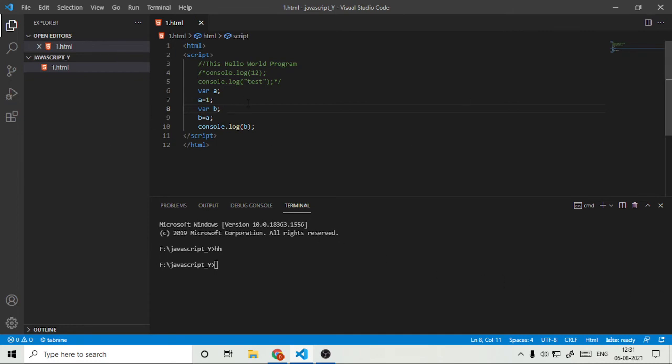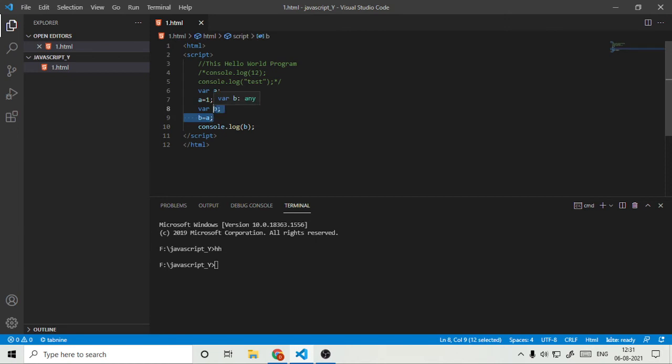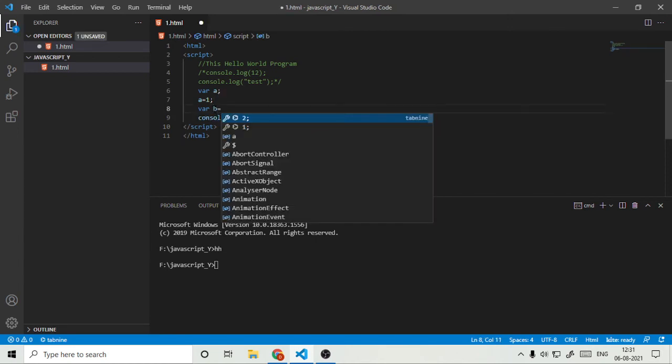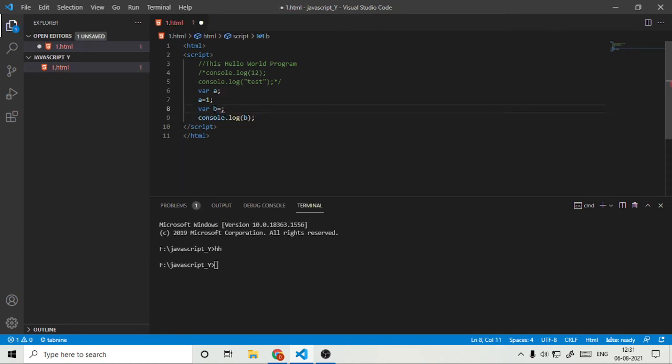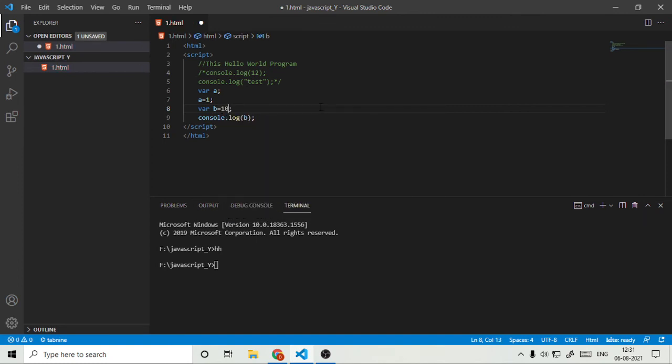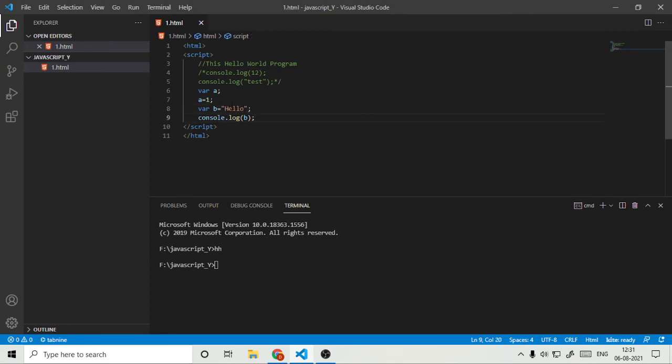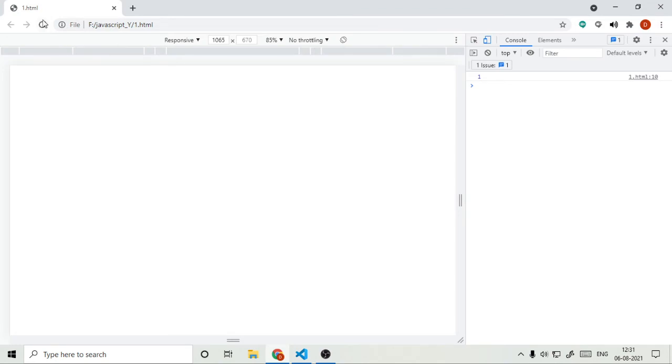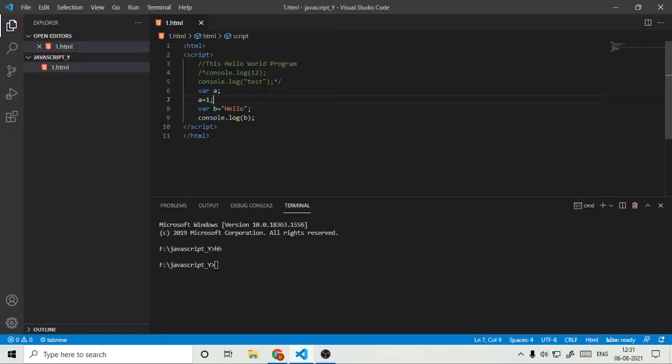So these were the variables, and there are one more type of variable called the undefined variables. So what are those? Many people use something like that, they pass it directly. They just do var B and write equals to A. Those are called undefined variables.